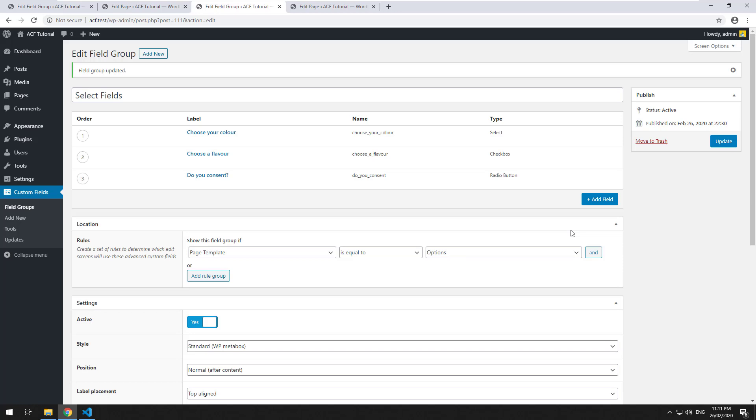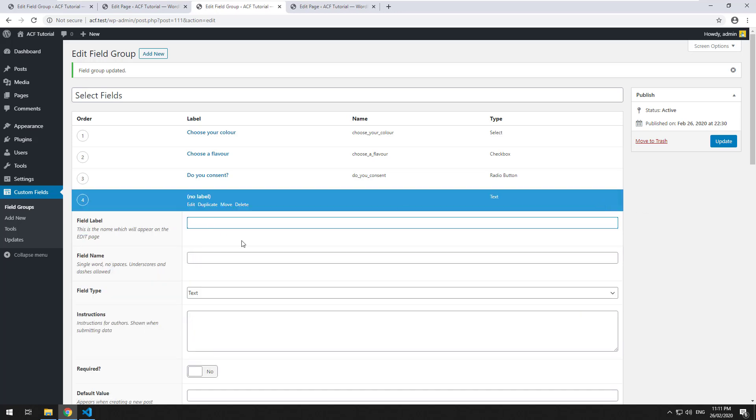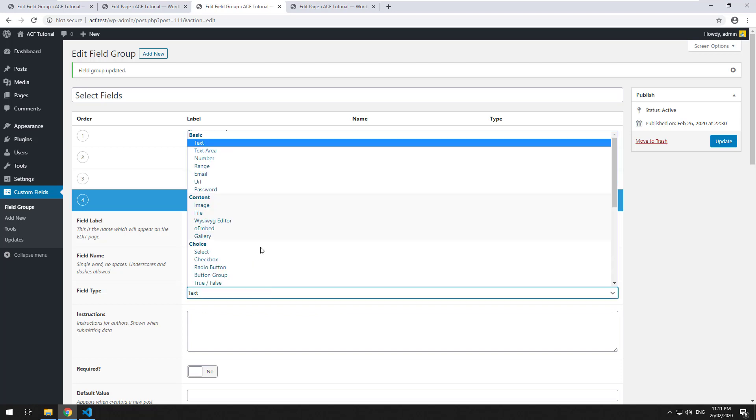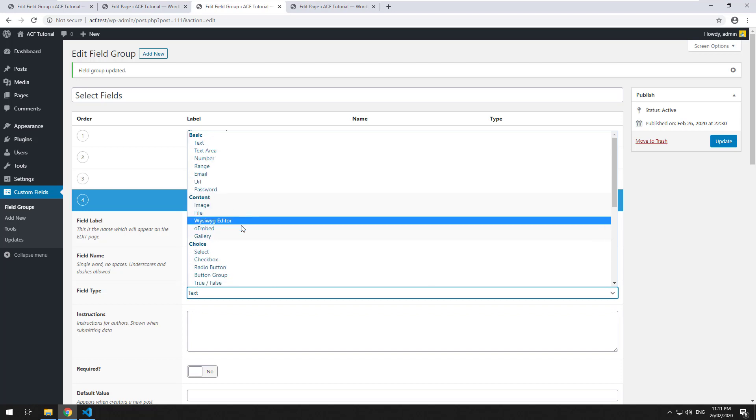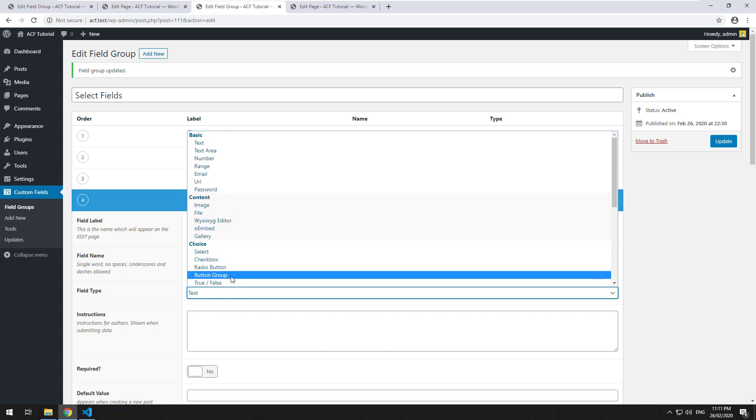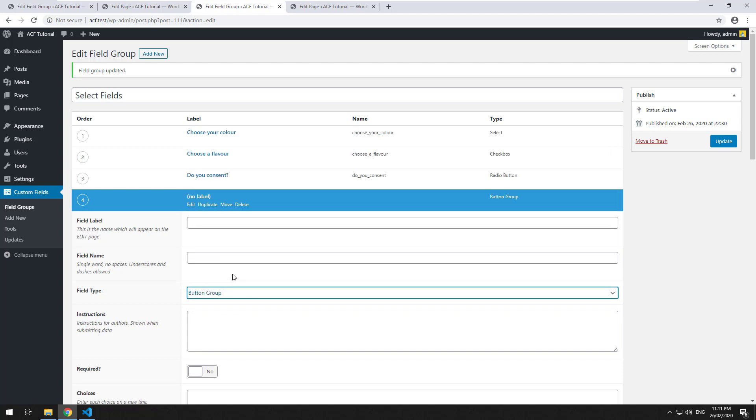Welcome back. The next field type we're going to learn is the button group. The button group is just another way to select an option. So we'll just go here and select button group. I would probably say button group is more of a glorified radio button. It just looks better.